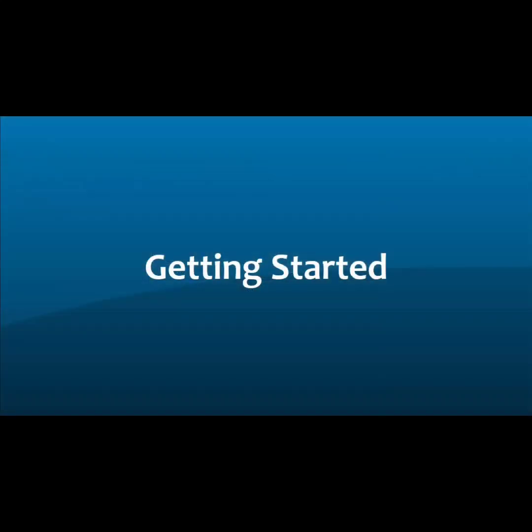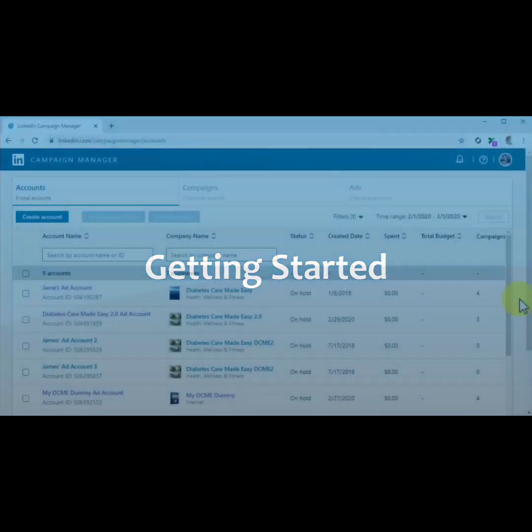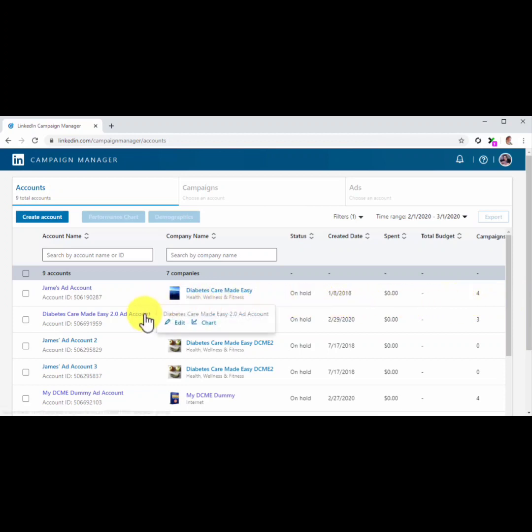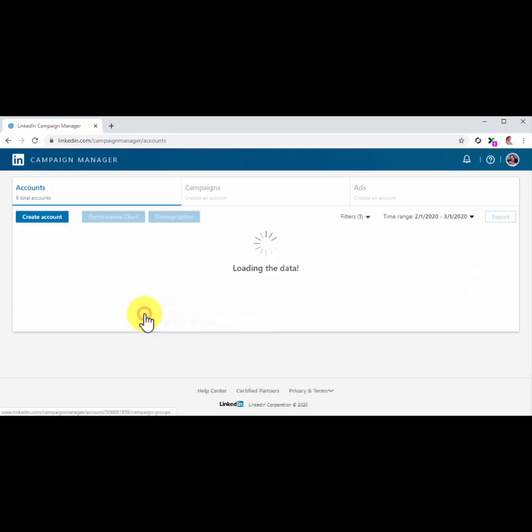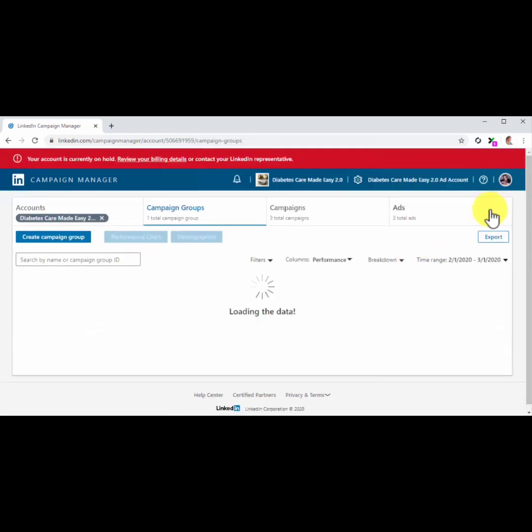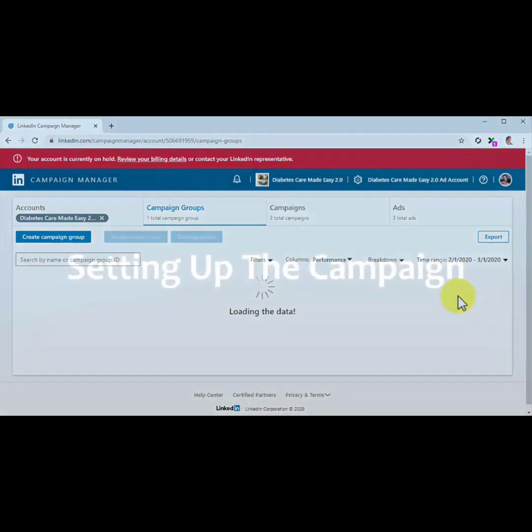Getting Started. Let's start right off in the Campaign Manager dashboard. From there, move to the Accounts column and click on the ad account that you created for your company page. Then on the following page, click on the Create Campaign button.